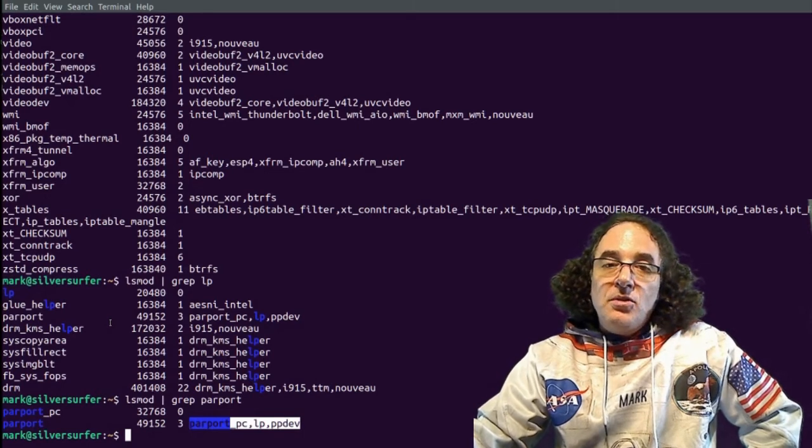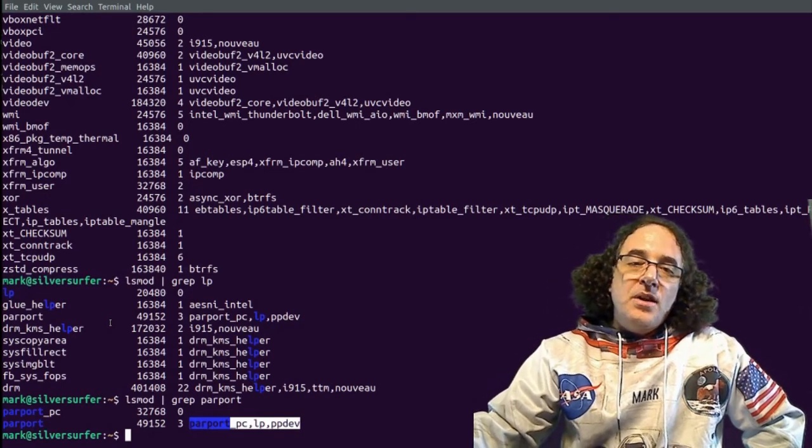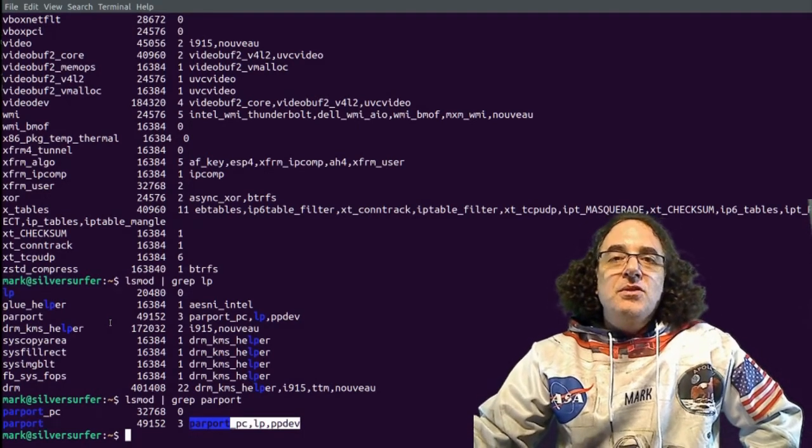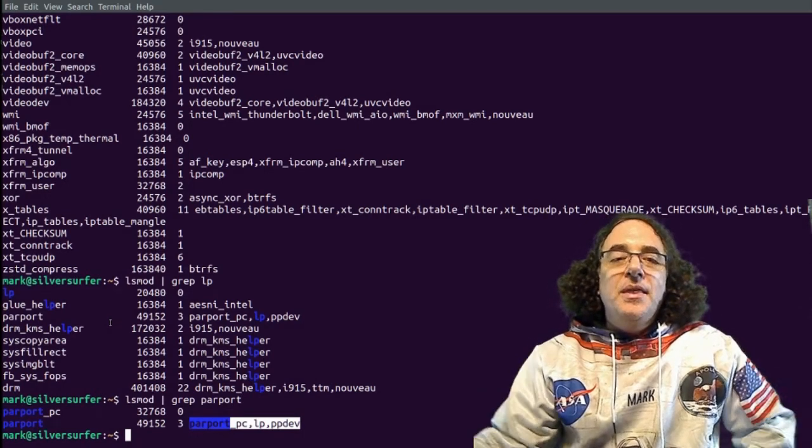So if B is dependent on A, first load A, then load B. If you want to unload a module, you can't unload A. If B is dependent on it, you have to first unload B and then A.